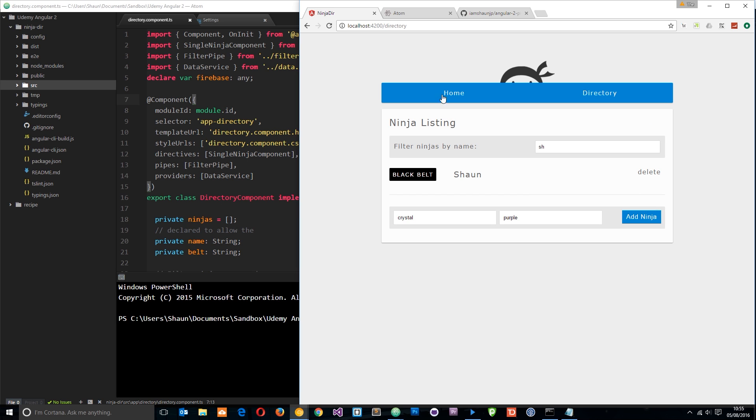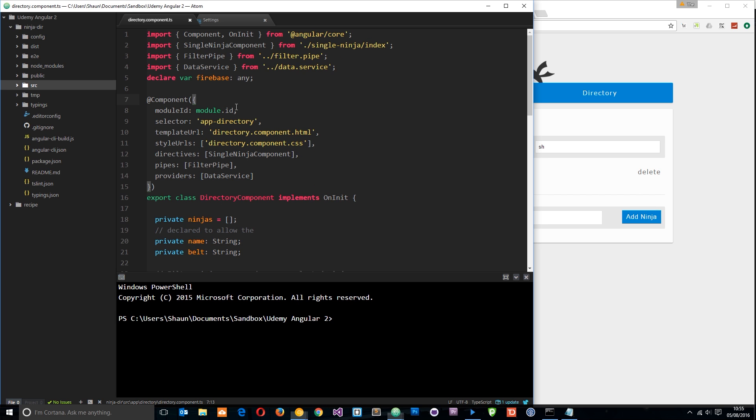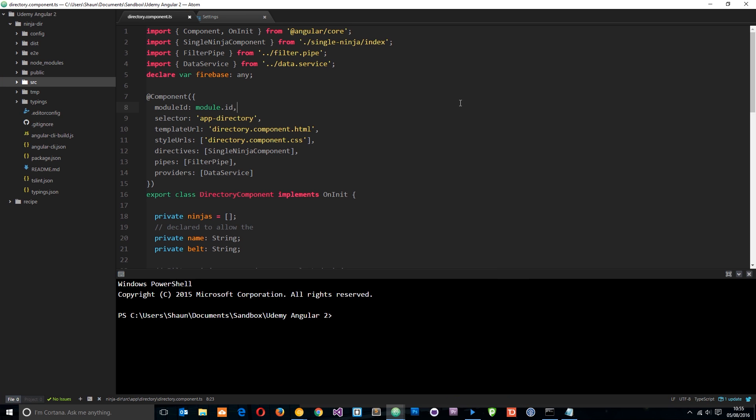This is what we're going to be building and we're going to be building it in Atom which is the text editor I'm going to be using for this playlist. Now this text editor is completely free.